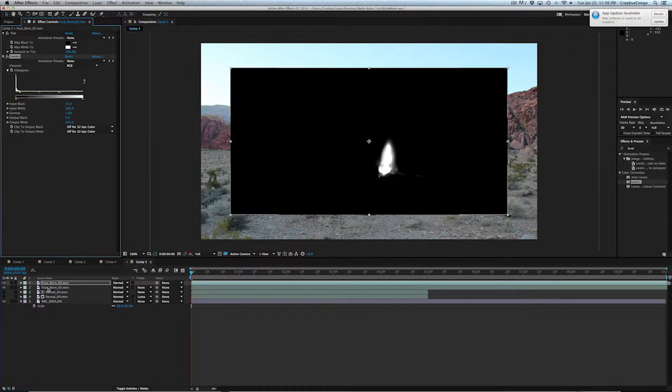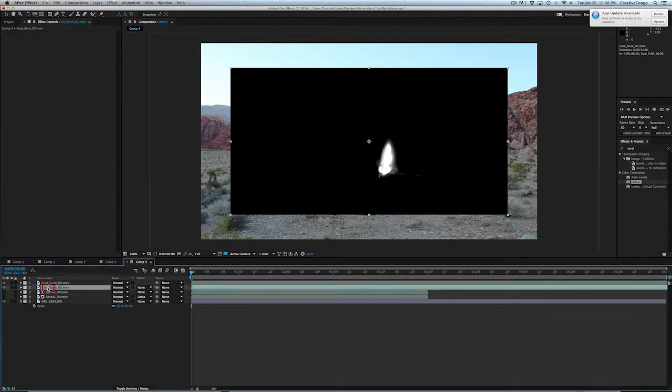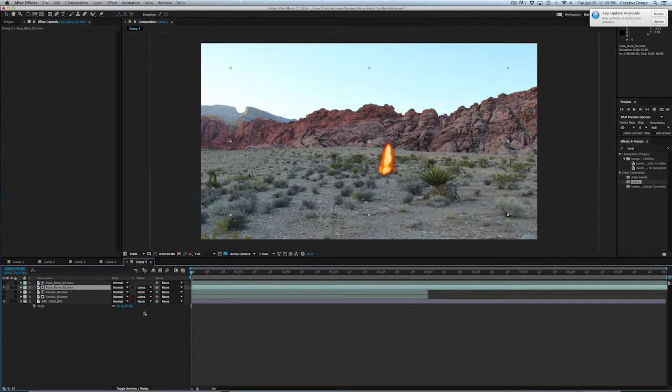So all I'm going to do now is just go to the bottom layer and turn it to a Luma Matte. And that's it. I have my pre-comp.